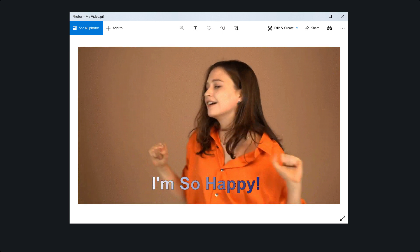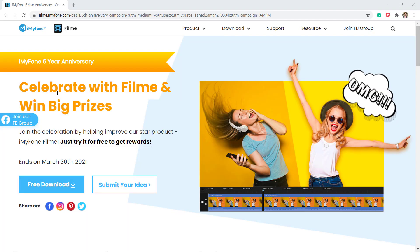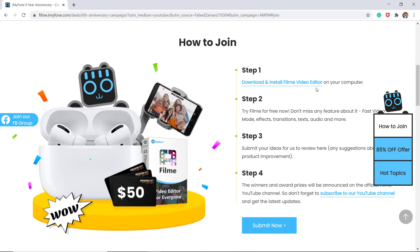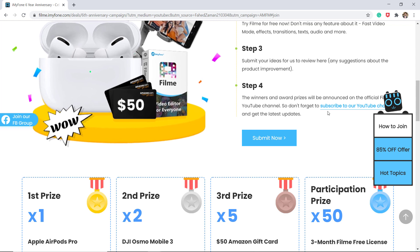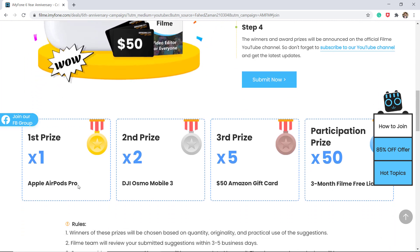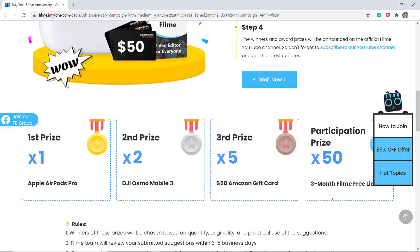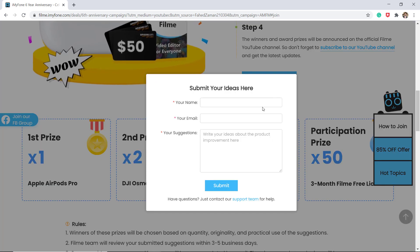It's so easy to use, and the good news is it's iMyPhone's 6th anniversary. You can win Apple AirPods Pro and Amazon gift cards. All you need to do is download and install the iMyPhone FeelMe video editor on your computer, try it for free, and submit your ideas or any suggestion about product improvement. You can win Apple AirPods Pro, DJI Osmo Mobile 3, and 5 $50 Amazon gift cards and FeelMe free lessons. The link to this page is also available in the video description, so make sure to check it out.